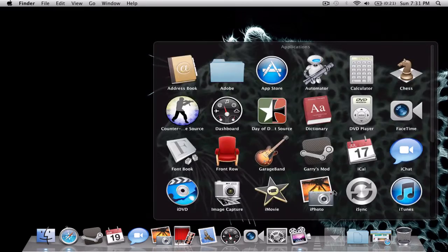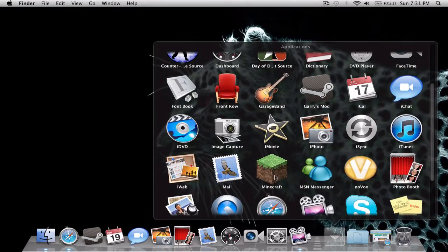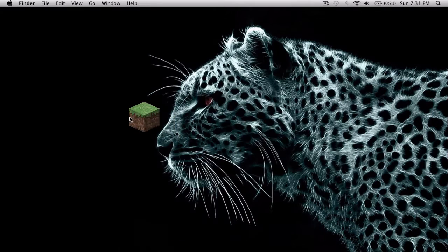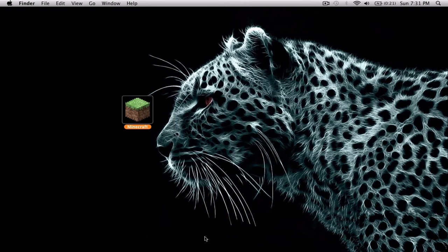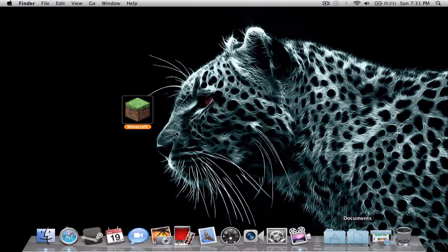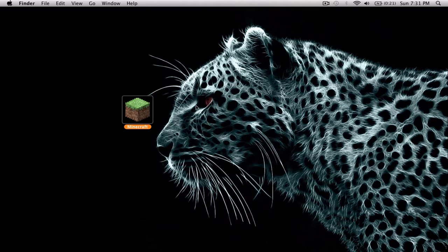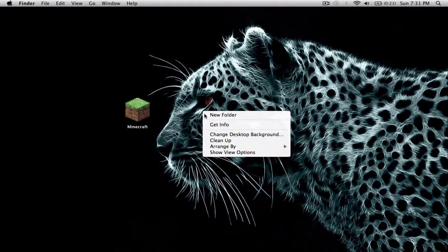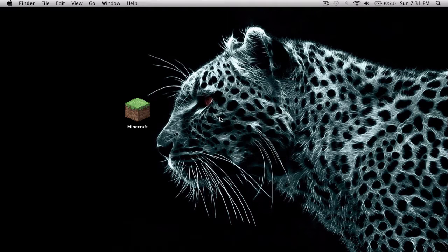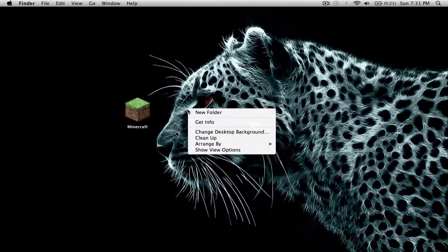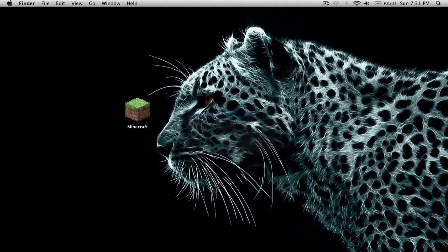What you want to do first is put your Minecraft application on the desktop. Then make a new folder and name it Minecraft.